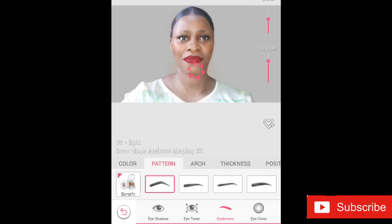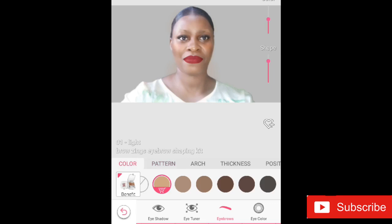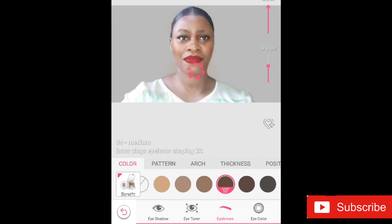For the eyebrows, whatever pattern you want, just pop it onto your face. You can tweak the arc, the thickness, the position, and the color of the eyebrow. This app is super amazing for creating thumbnails — your WhatsApp, Instagram, or Facebook posts and stories. You can see the eyebrows come in different colors, and you can adjust the thickness using the bars on the right corner of the screen.